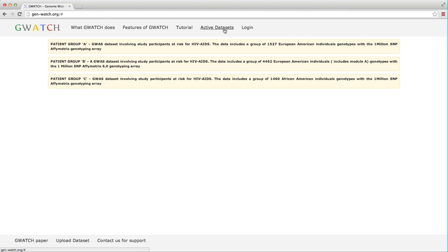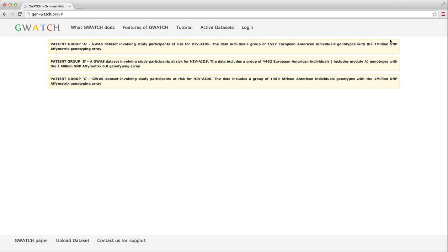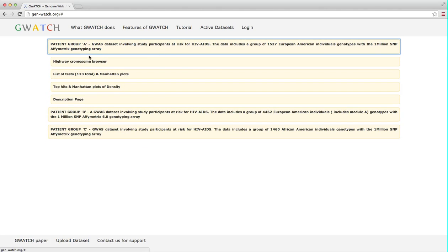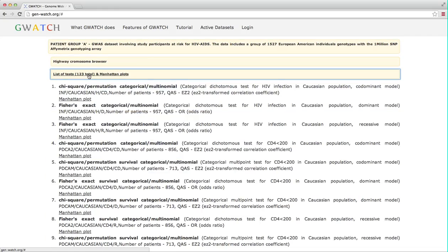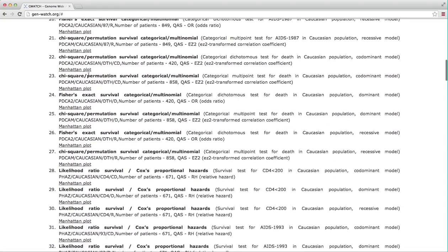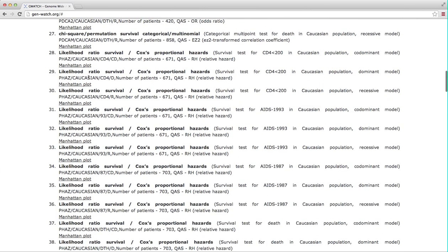This page lists three big GWAS datasets labeled A, B and C which are currently available in GWATCH. The first, Module A, genotypes 1,527 people at risk for AIDS using the Affymetrix 1,000,000 SNP genotyping array. 123 different association tests were run. If we click list of tests section, we will see a group of tests described and linked to an instant Manhattan plot for any single test.